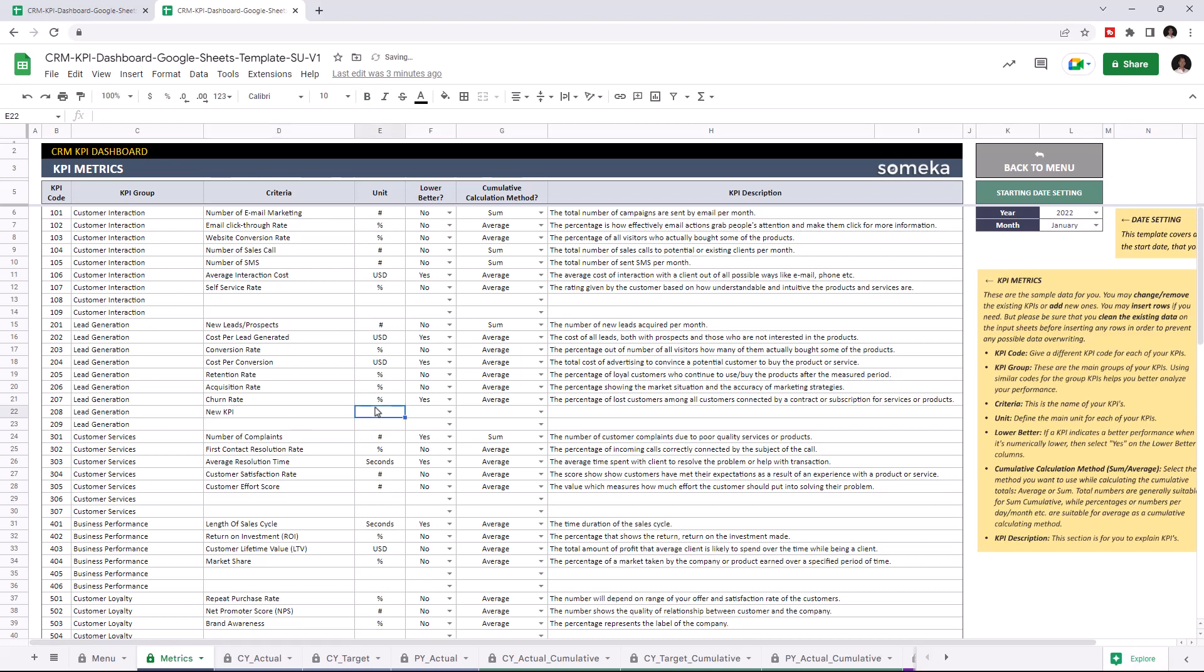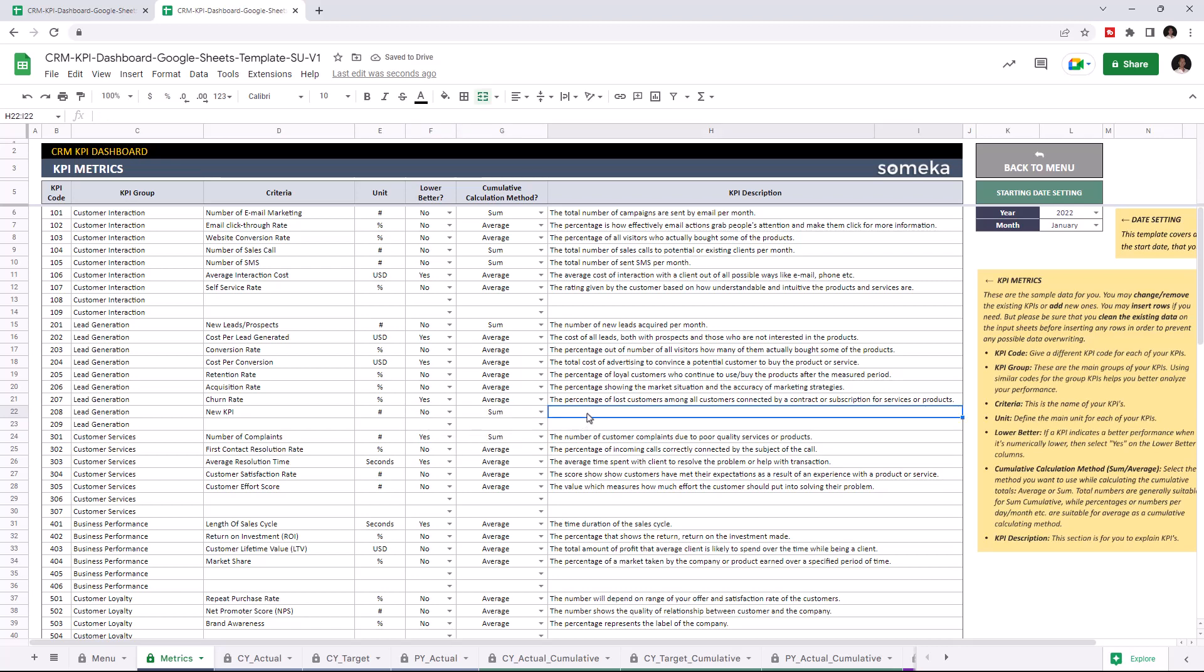Write down the unit type. If a KPI indicates better performance when it's lower, select yes. If no, select no. Choose the cumulative calculation method, and you can write down descriptions for each KPI.